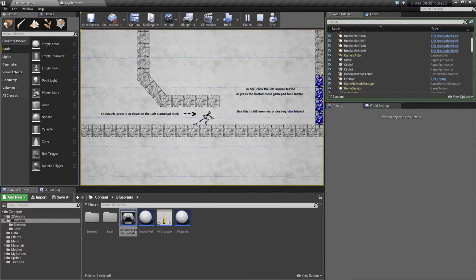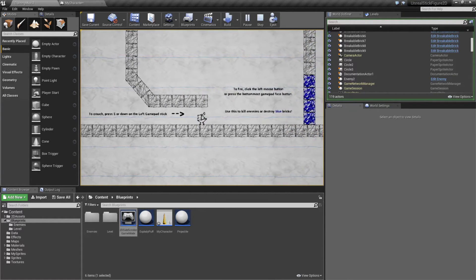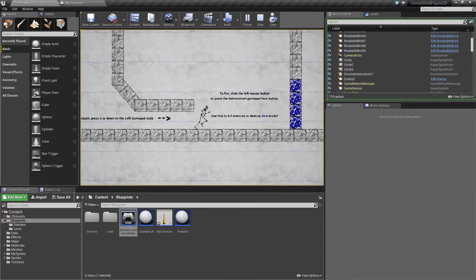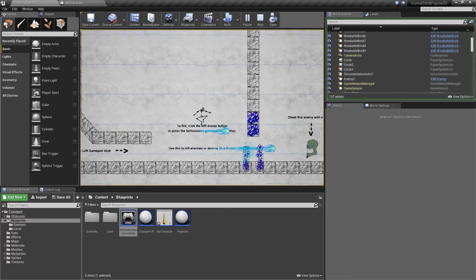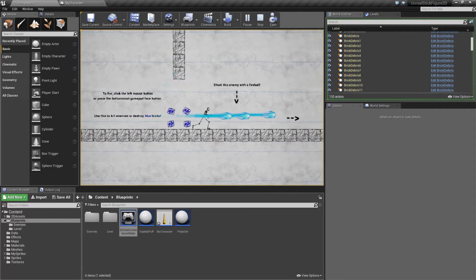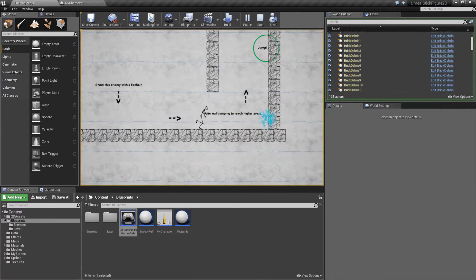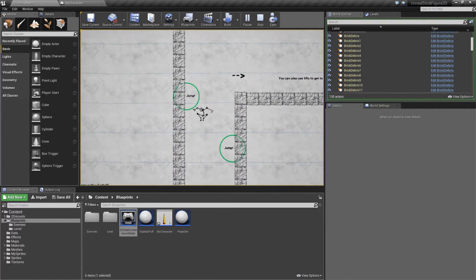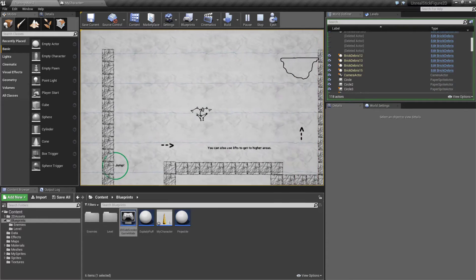He can also duck and move back and forth. He does have a fireball, which you may have seen earlier. So I can go ahead and destroy these blocks with the fireball. We have enemies we can destroy.